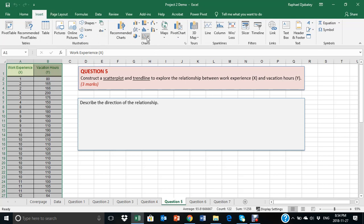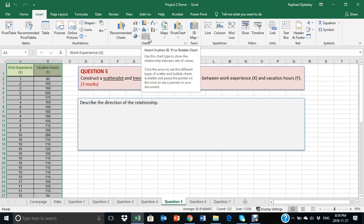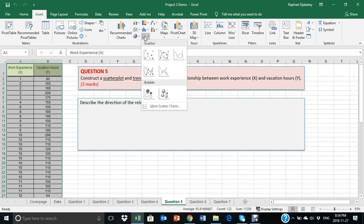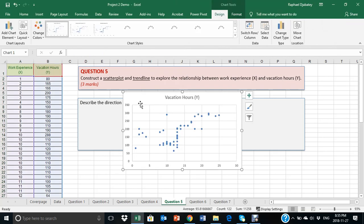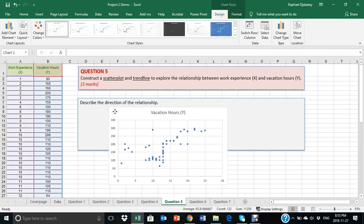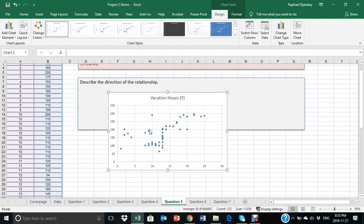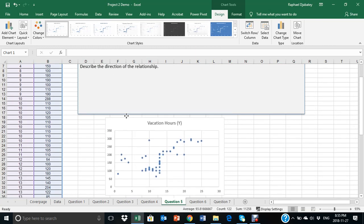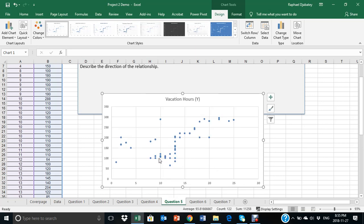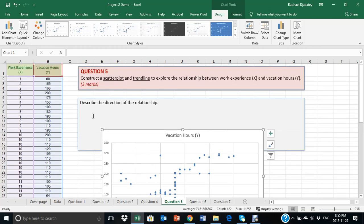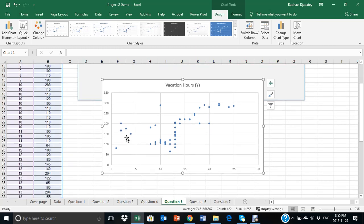And click on the chart type called scatter plot. This is what we really needed to create our scatter plot. When you click on scatter plot and select the first chart, you have what is known as your scatter plot, which explores the relationship between X and Y.